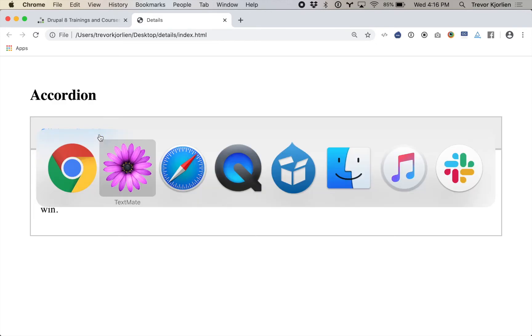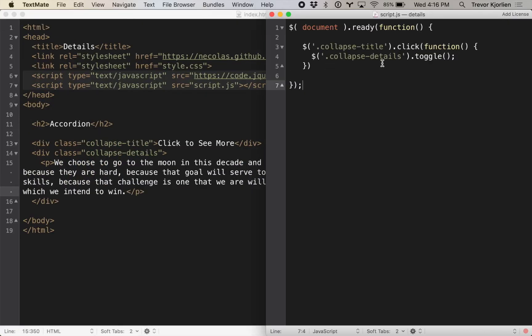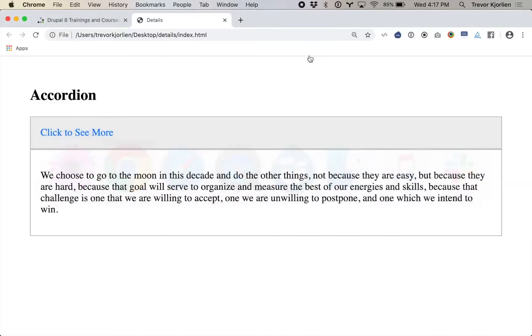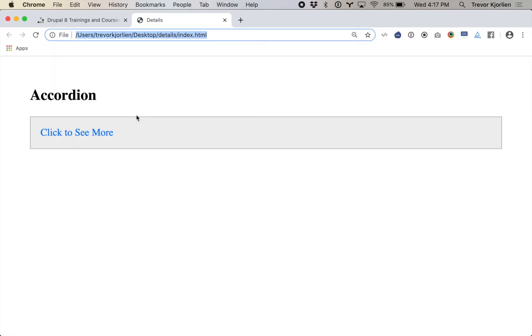I'll show you the JavaScript I've had to write for this — I'm using jQuery. What this does is, when we click the collapse title div, it toggles — meaning hide and show — the collapse details div. Every time I click this, it hides and shows that. And that does work, but it took a lot of work. You need that CSS display none, and then you've got to write JavaScript. Also, when I press the tab button, it isn't selecting it — it's not accessible. This is just not a good way to do it.